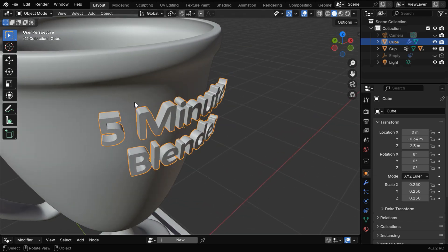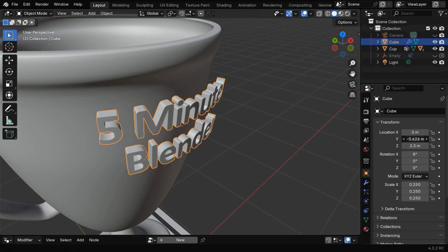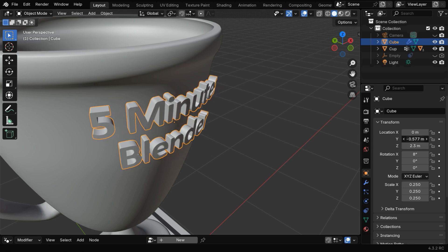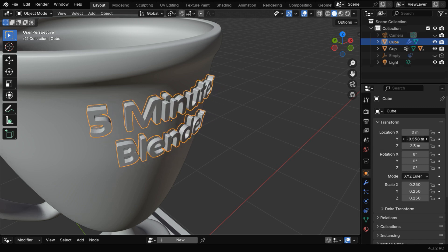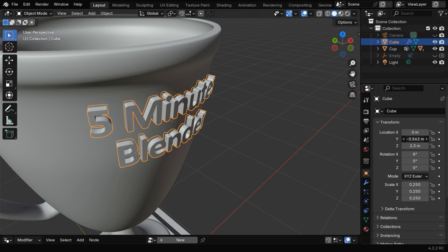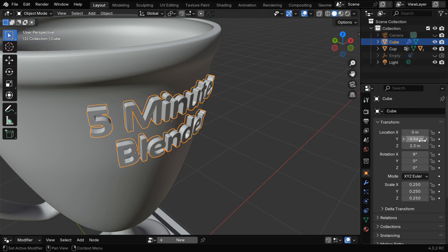Now we need to move it inward in order to get some overlap with the cup's surface. So let's change this Y location until it makes a suitable overlap. You can experiment with this and get to the correct value. Let's go for minus 0.56.